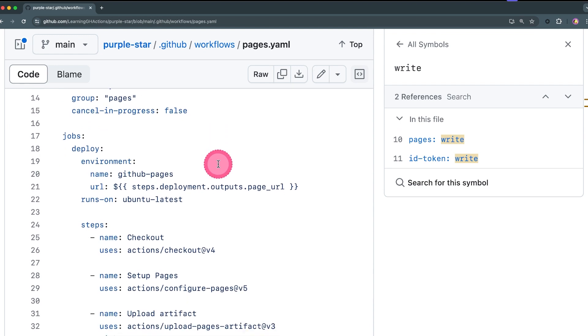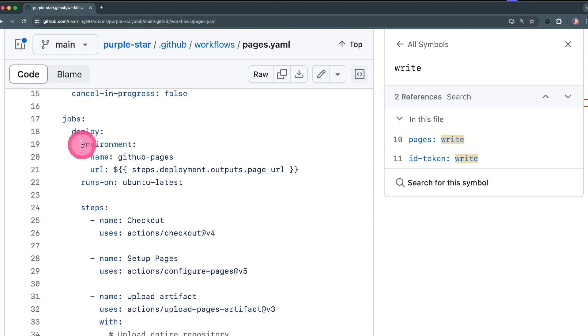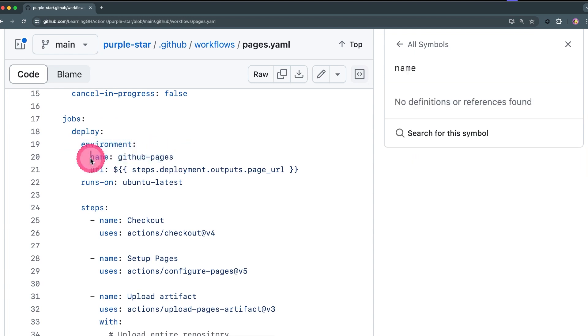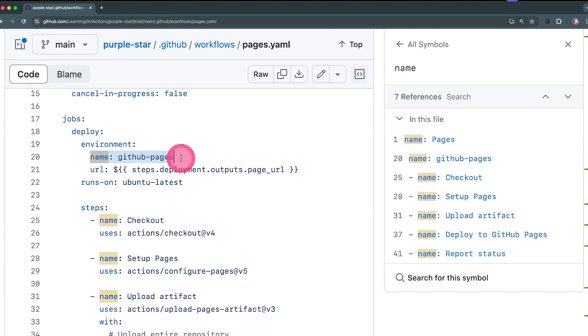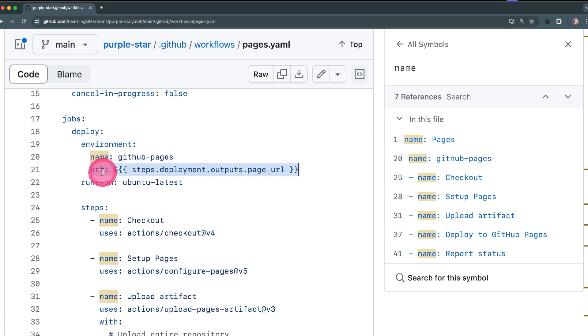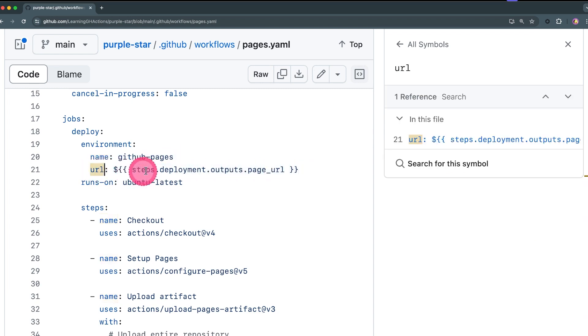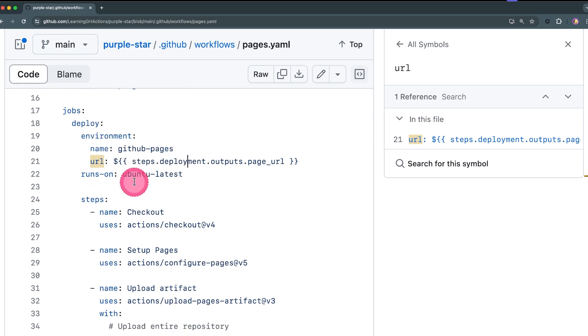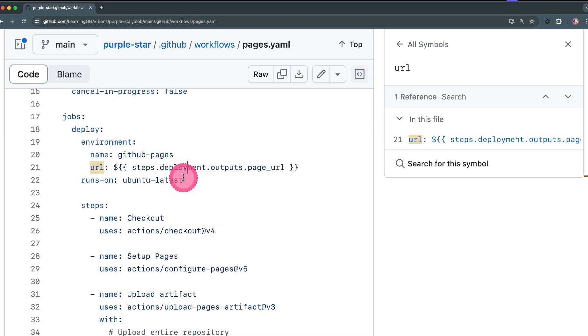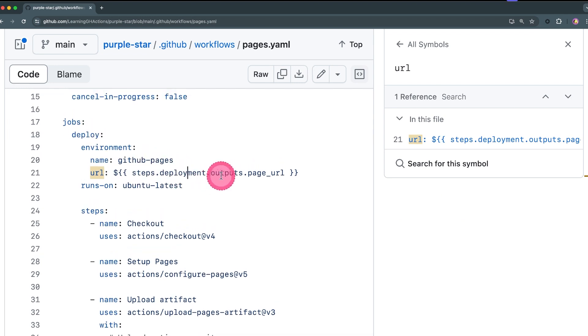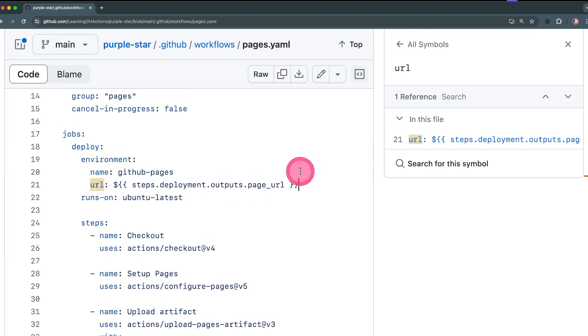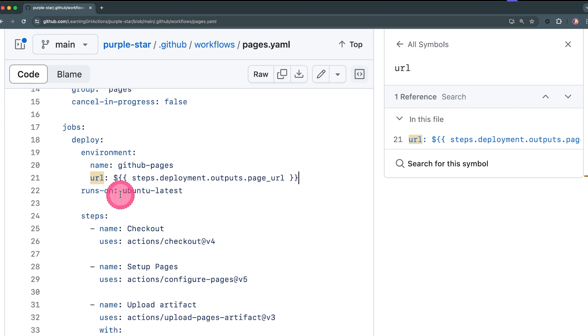Then we jump to the deploy job. In the environment we need to configure the environment's name to be github-pages and also provide the URL. The URL is available in context, so steps.deployment - this is the ID of the deployment that outputs.page_url, this is how we can get it.